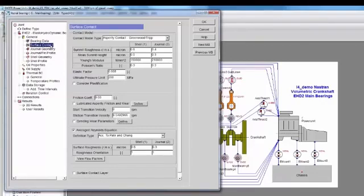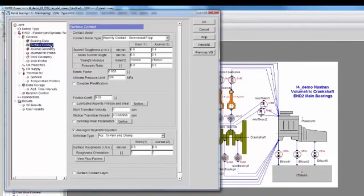When this is enabled, it means the influence of the surface roughness amplitudes and orientation is considered in the solution of the hydrodynamic pressure. In this case, the so-called flow factors influence the lubricant flow.